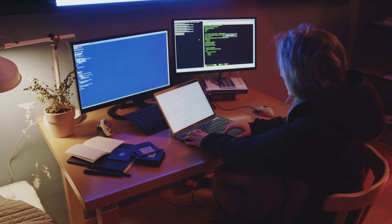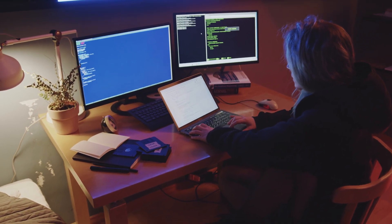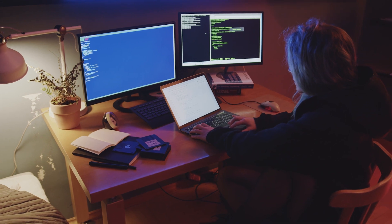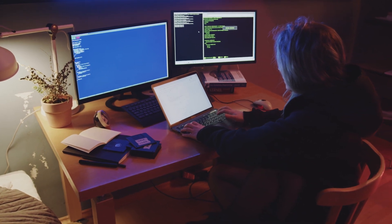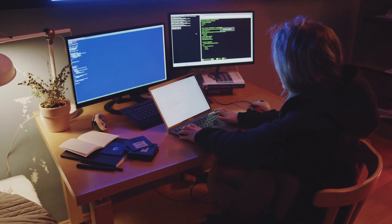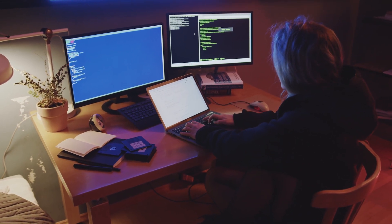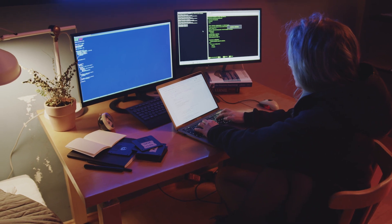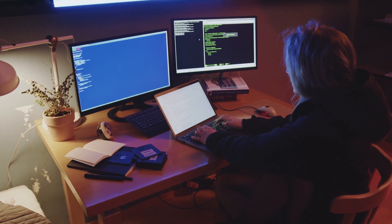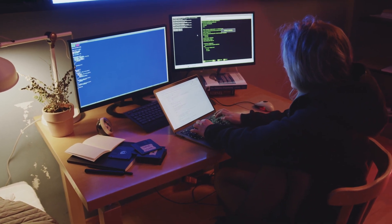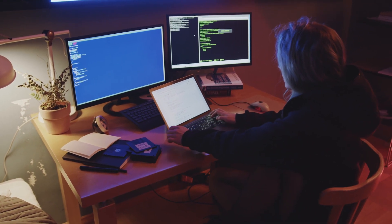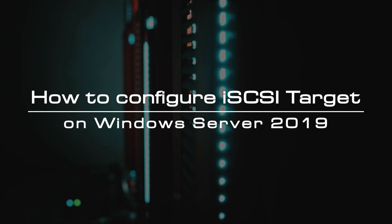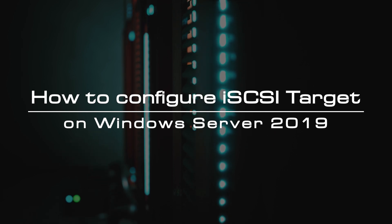In the previous video, we showed how to install IS-CSI target. You can click on the link in the right corner of the screen to review the installation instructions. After installation, you need to configure the IS-CSI target. Today, we will show you how to configure IS-CSI target on Windows Server 2019.